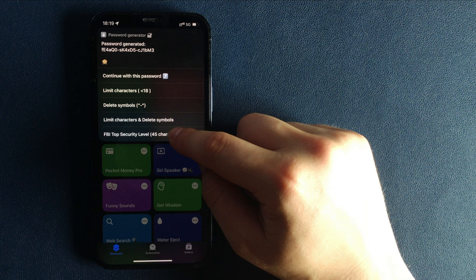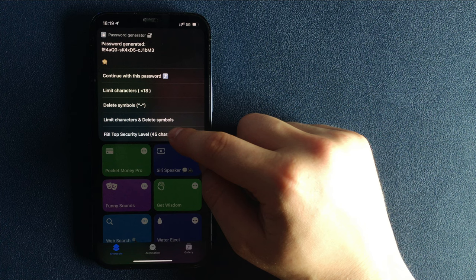Limit characters to 18, delete special symbols and characters, limit characters or create 45 characters ultra strong password.